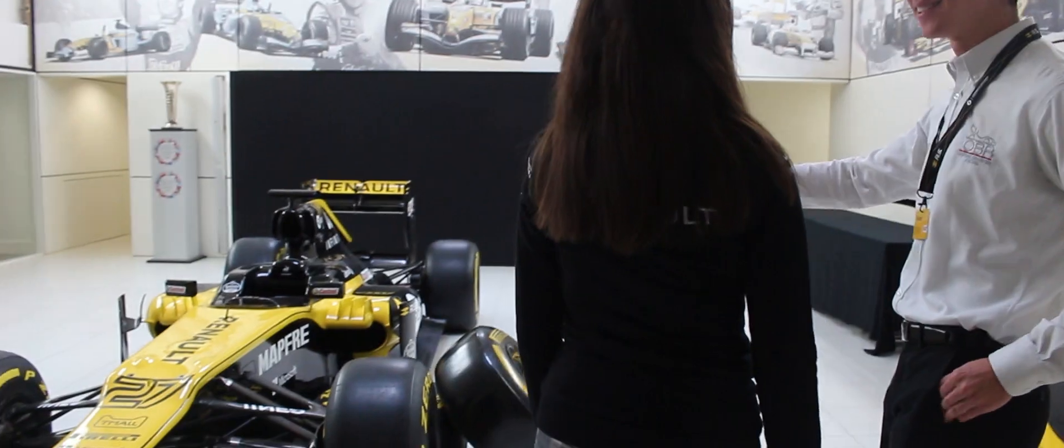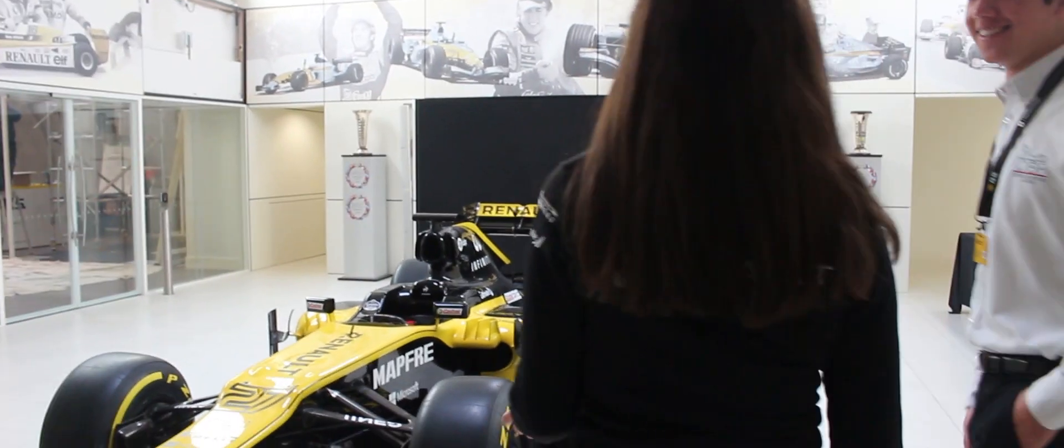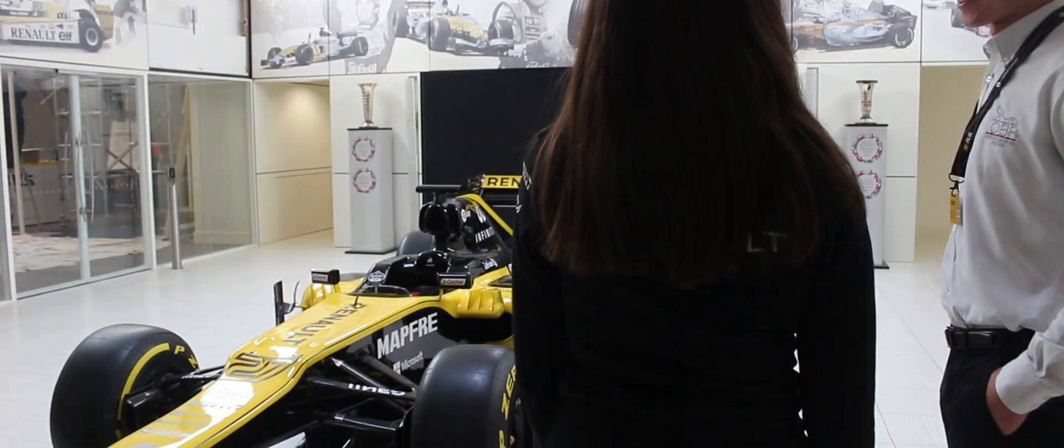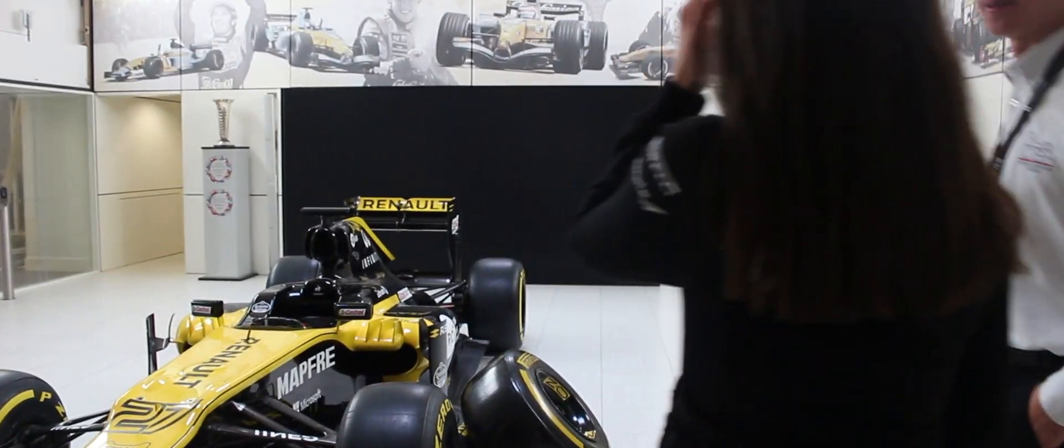Right now I'm in the composite design department and there's like different sub-departments inside. You have wings, engines, chassis. In my case I'm working in the front wing of the car. So I'm just working, helping with the design, layup books, and basically everything I need.